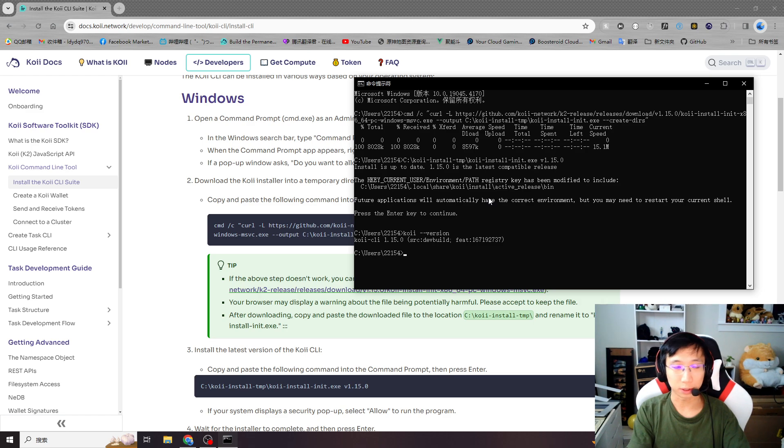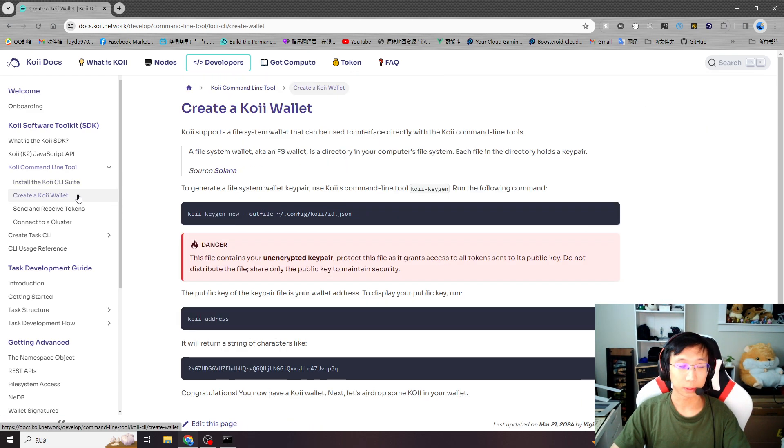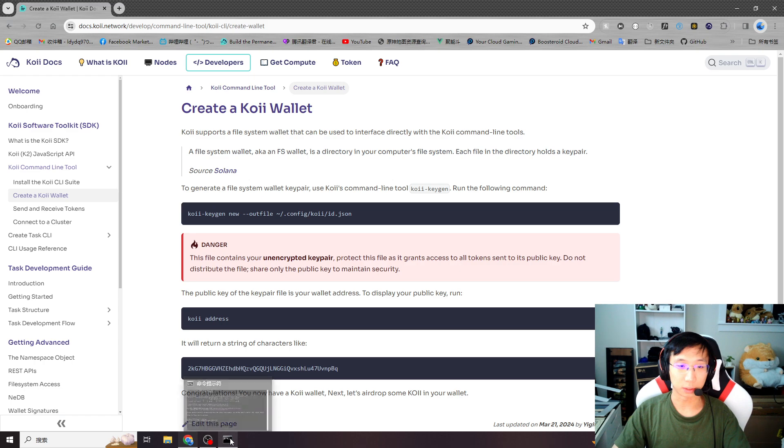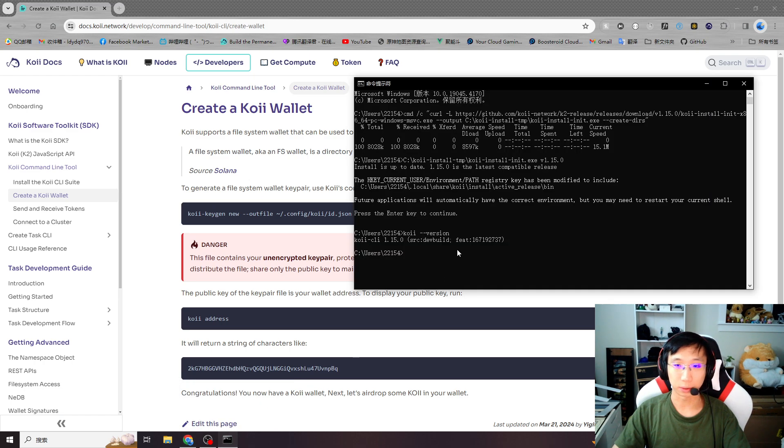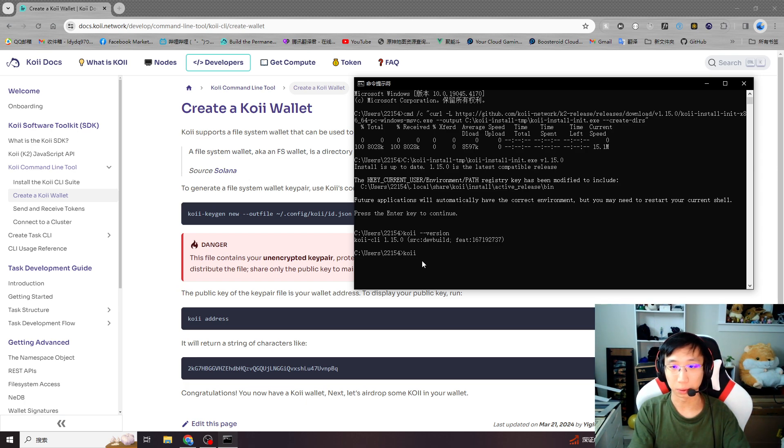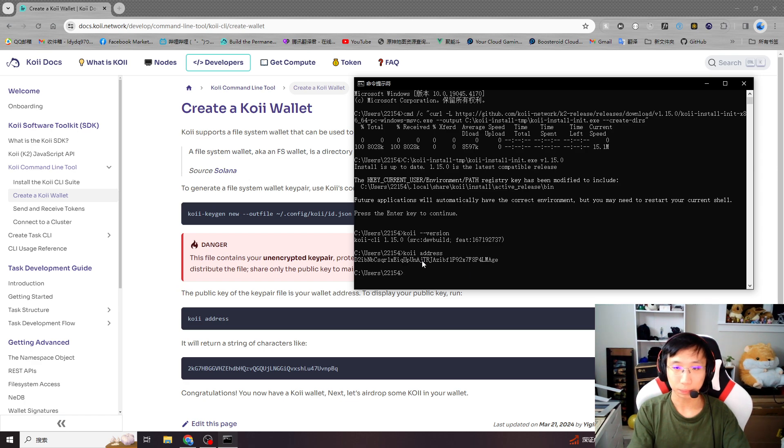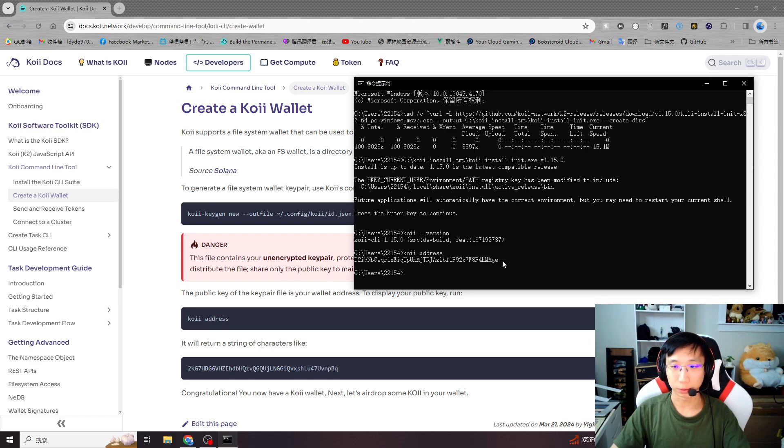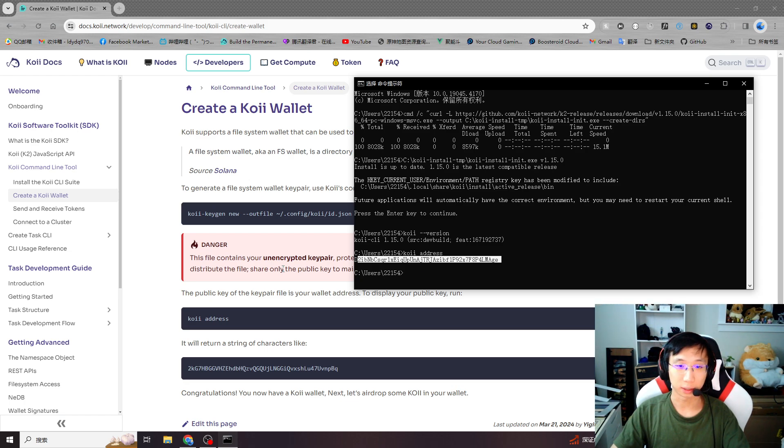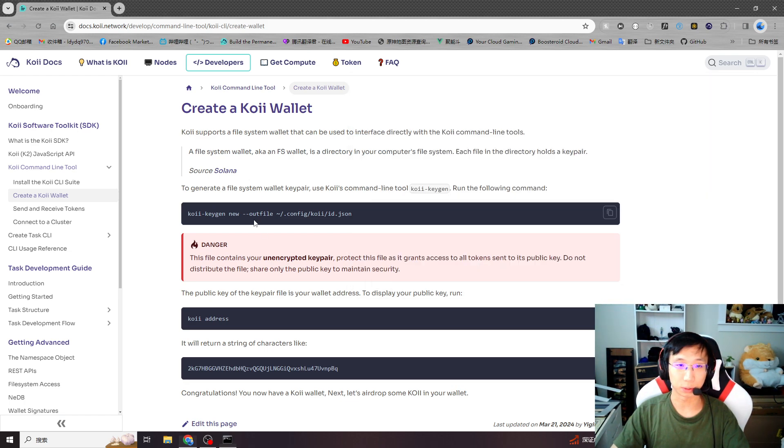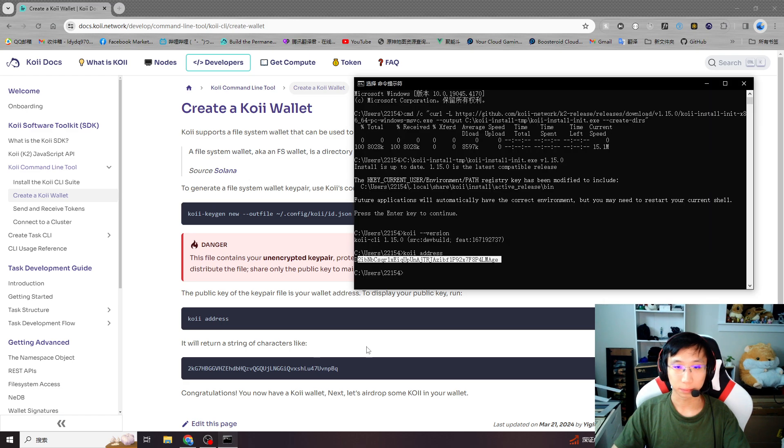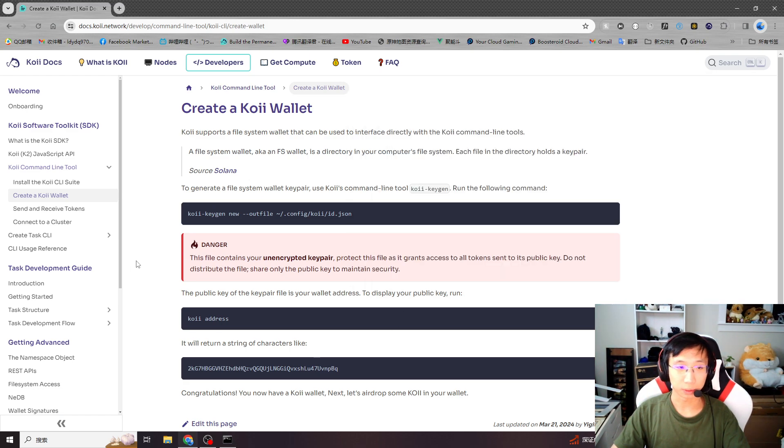Next you need a COI wallet. You can go to the next step, create a COI wallet. We will need this COI wallet to create our task. If you're not sure you already have a wallet, you can use coi address. If this shows your wallet address, which means you already have a wallet in your computer. If not, you can use coi keygen to create a new one. Okay, everything set up.